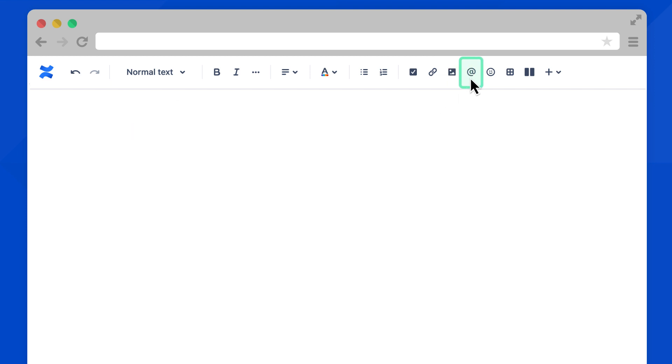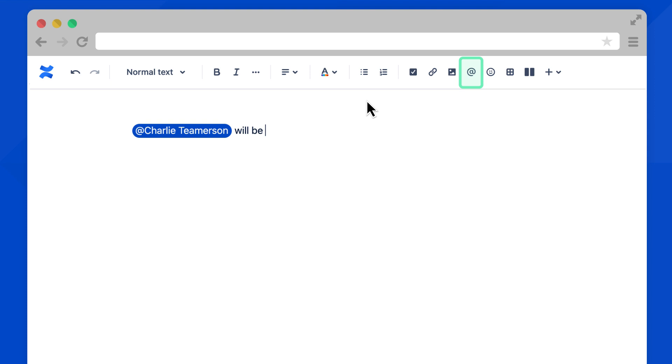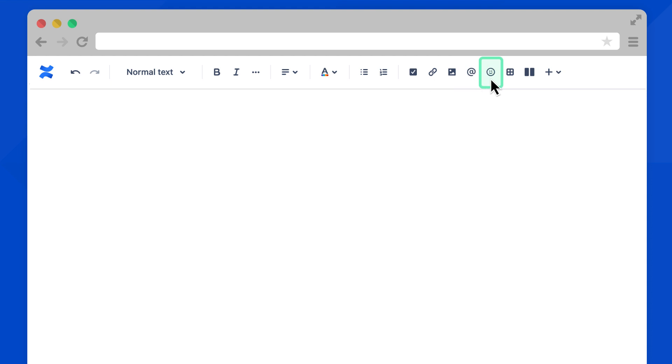Next are @mentions. Select this and you'll see a list of teammates you can tag on this page. When you @mention a teammate, they receive an email notification when the page is published.